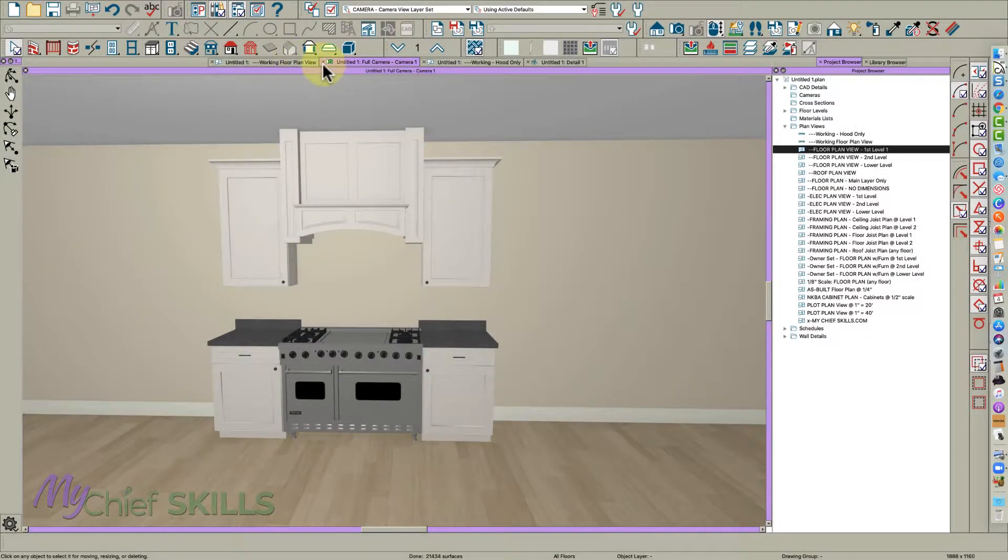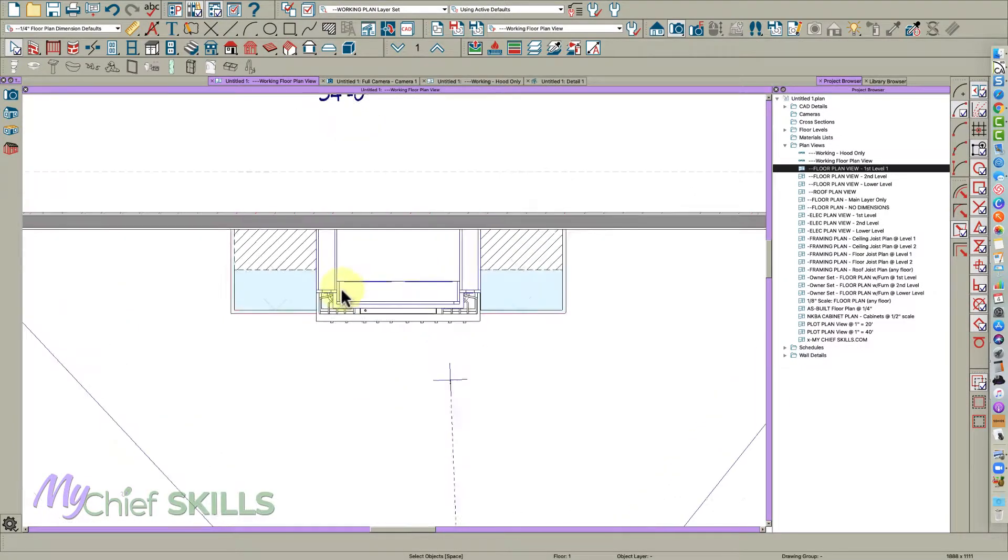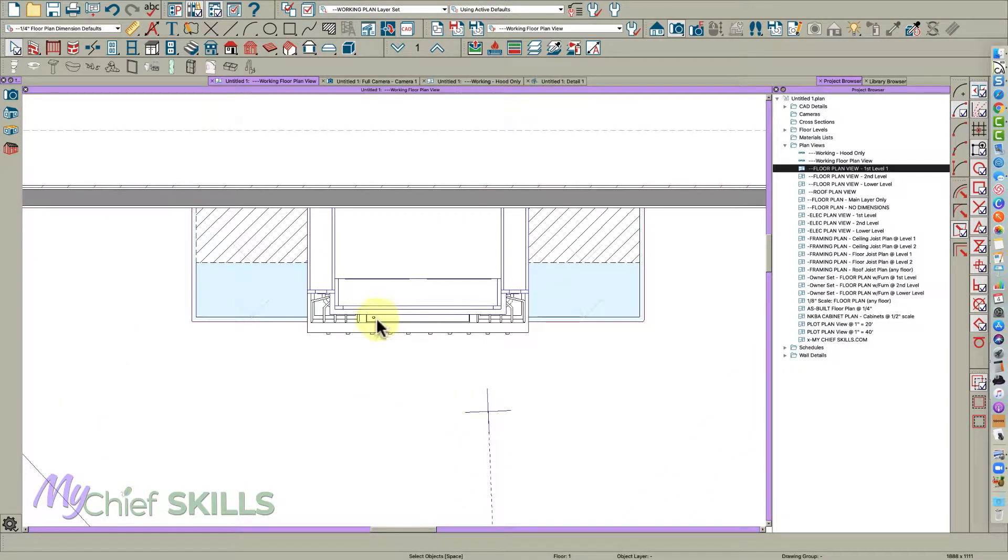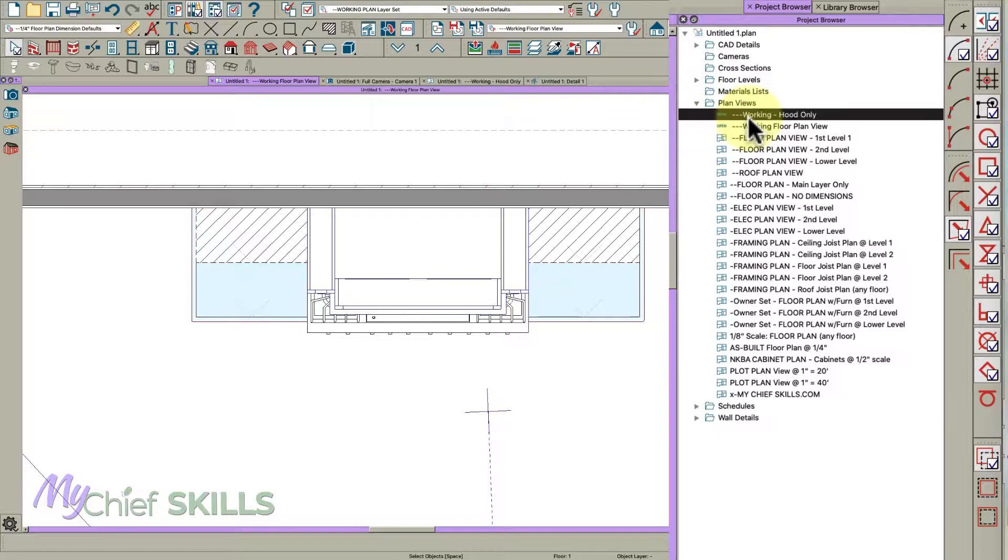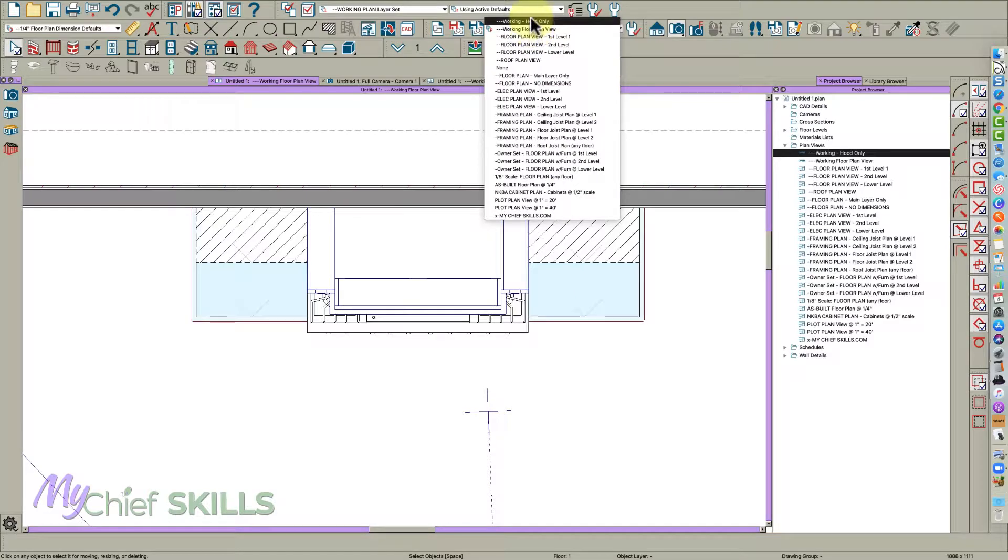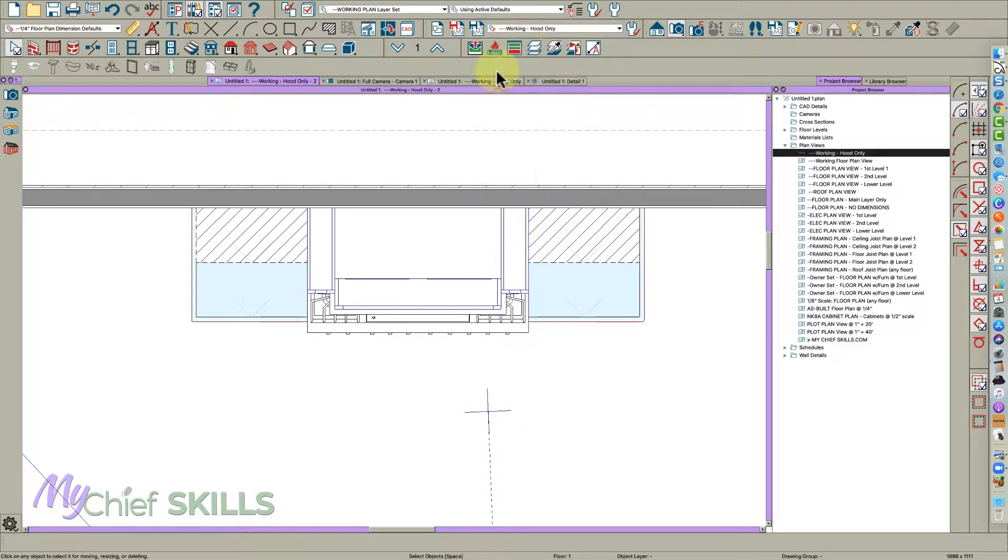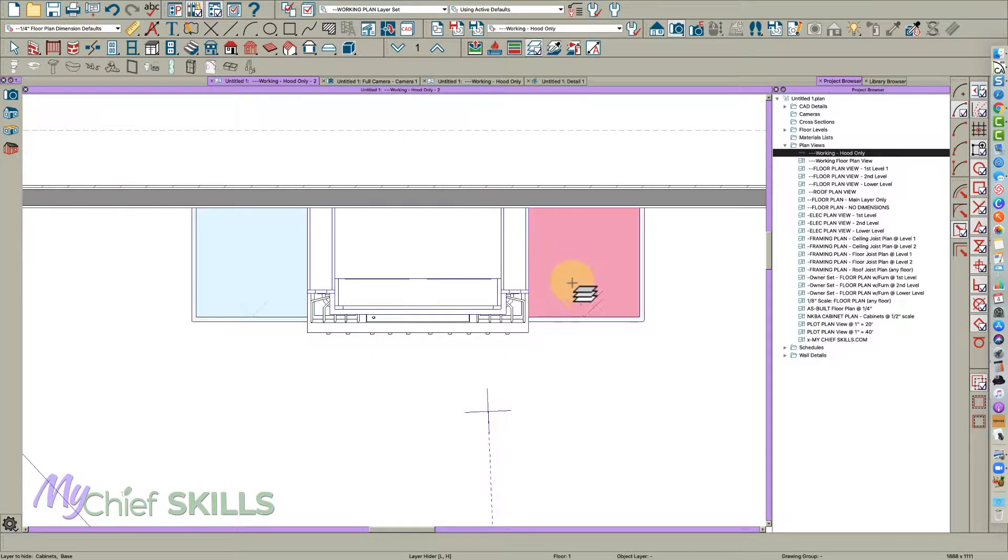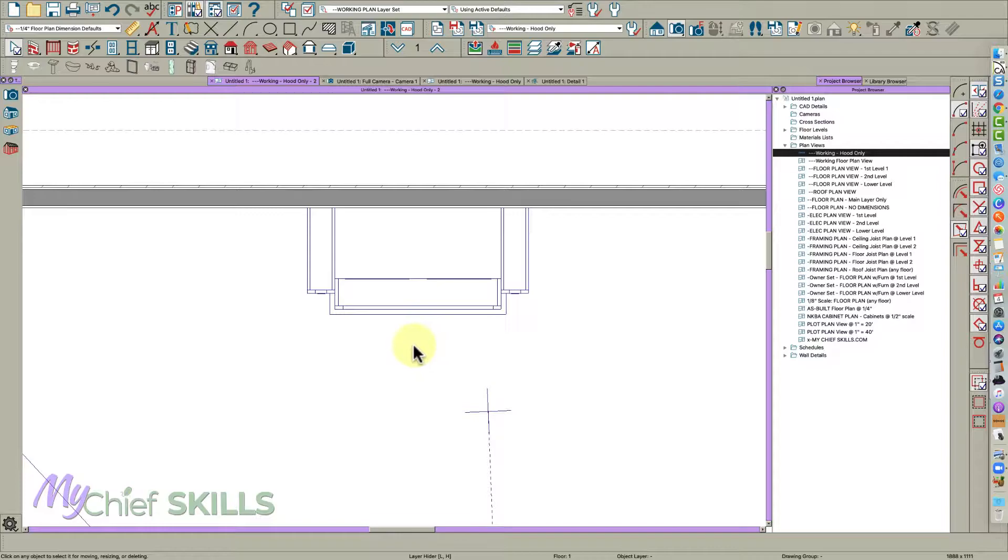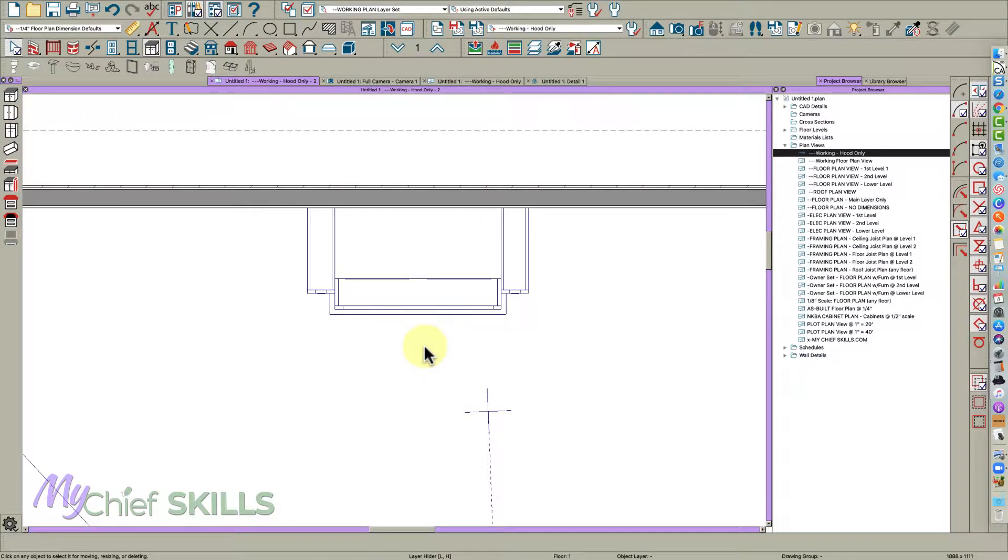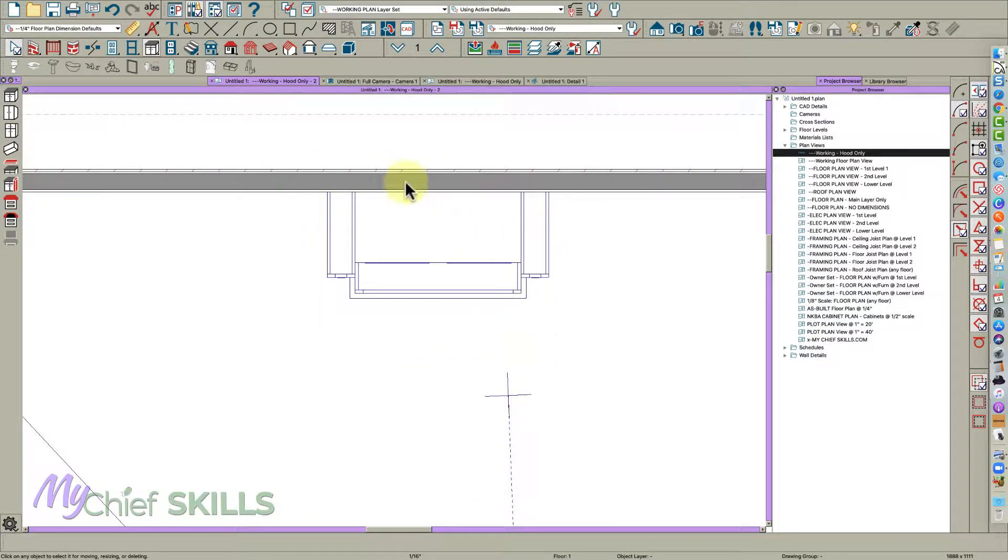So the first thing I'm going to do is go over here to my working plan. I have created, as you can see right here, a working hood only plan view, and I'm going to switch to that. I'm just going to use my layer hider here and turn things off. I had changed the layer for the range to cabinet base. So the only thing left now is the hood.